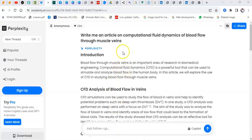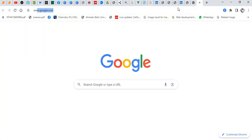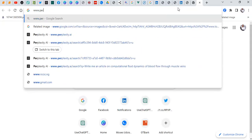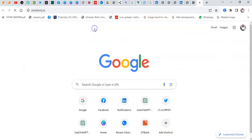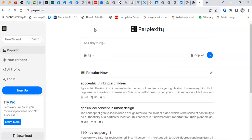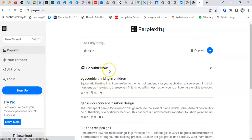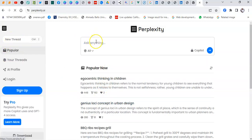Now, how do I get started using Perplexity? All you need to do is go to a new page. This is the default page. If you wish to sign up you could, but if you don't want to, you could simply begin right away to ask your question and go along.